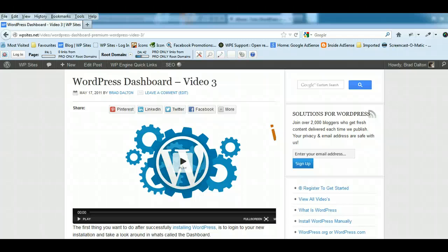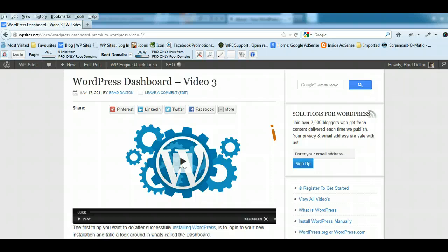Hi, Brad from WP Sites. This is video number three in the WordPress video tutorial series for beginners, and today we're going to have a look at the WordPress dashboard.